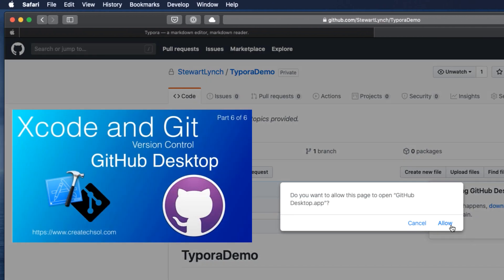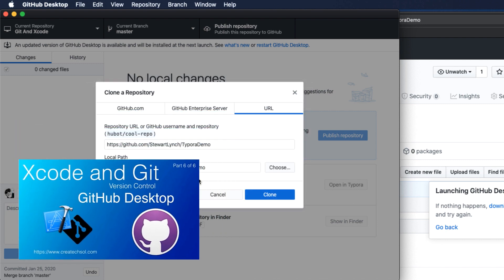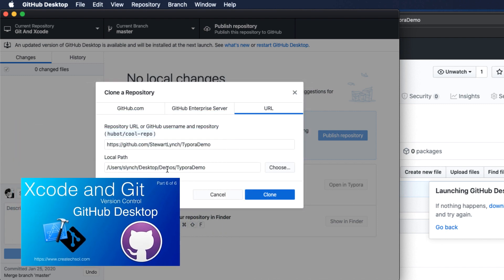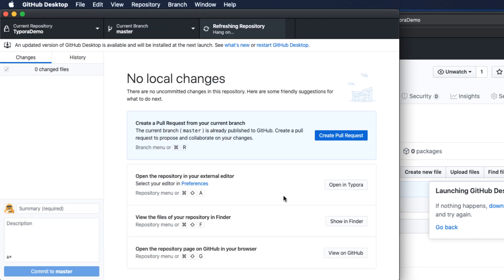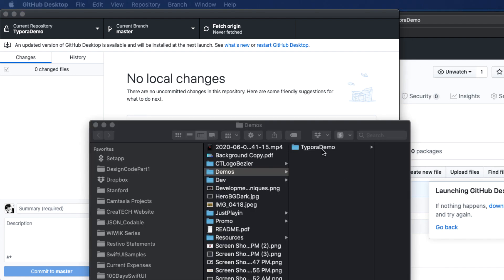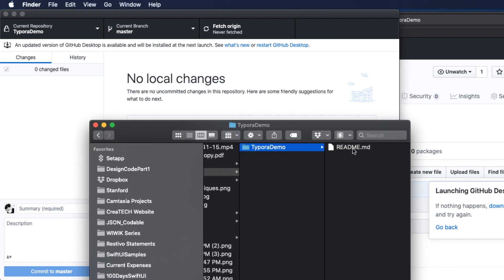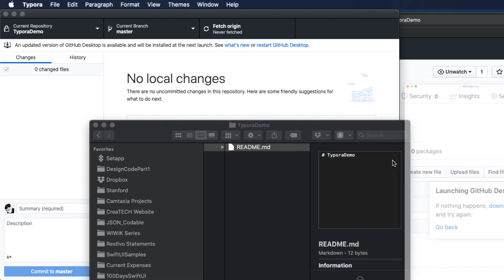Now, if you're not familiar with GitHub Desktop, you might want to check out my series on Xcode and Git, and I'll leave a link to it in the notes below. So it asks me for a location to save and clone it to that location. Let me find that file now. And I'll open it in Typora.